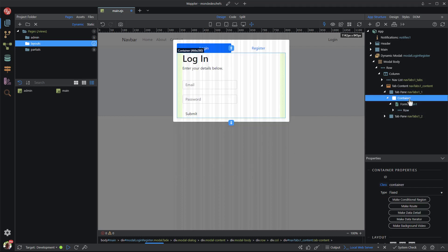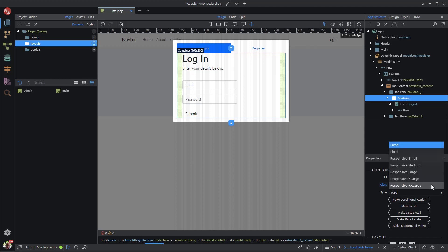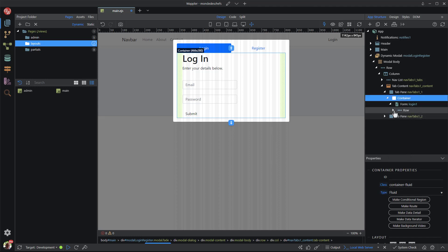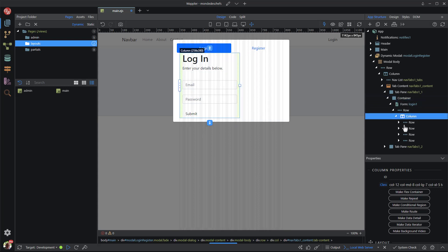Because the form was not designed to be located within a modal, I need to change the container to a fluid container. For the column, all I need is the call class, so I remove the rest.